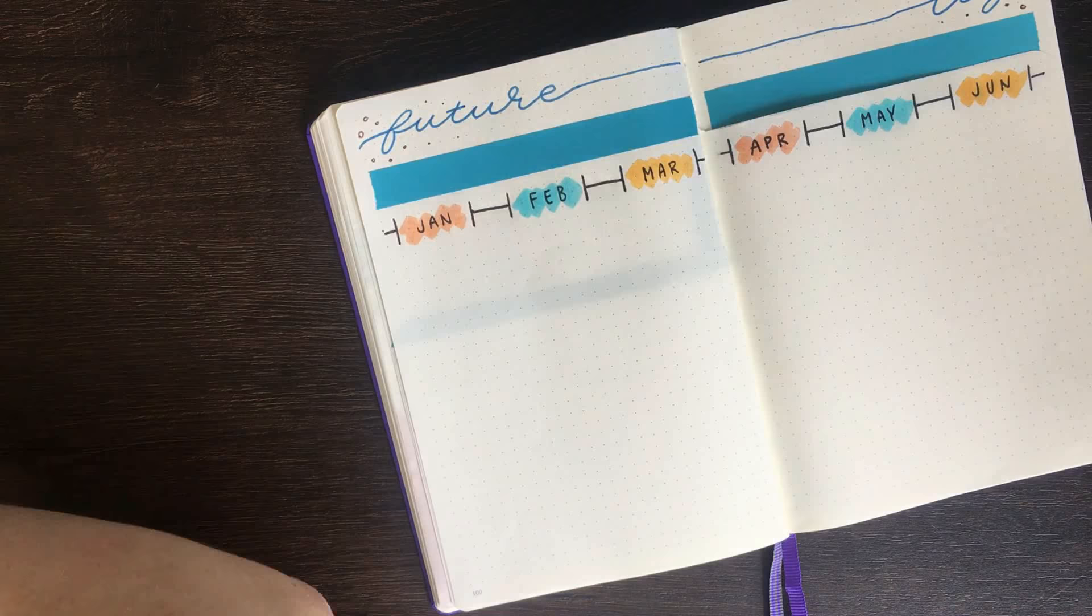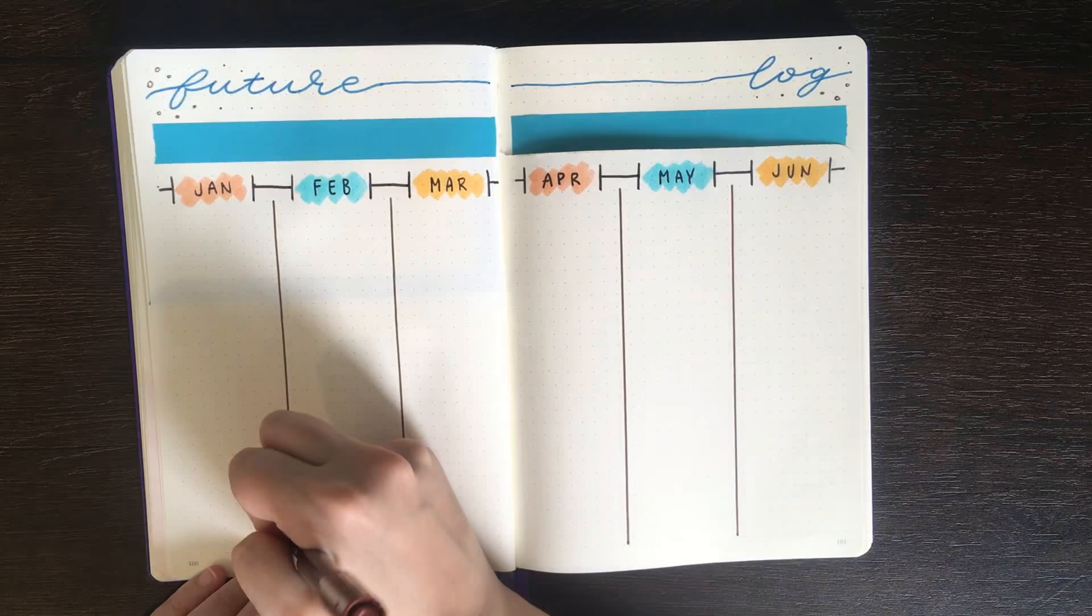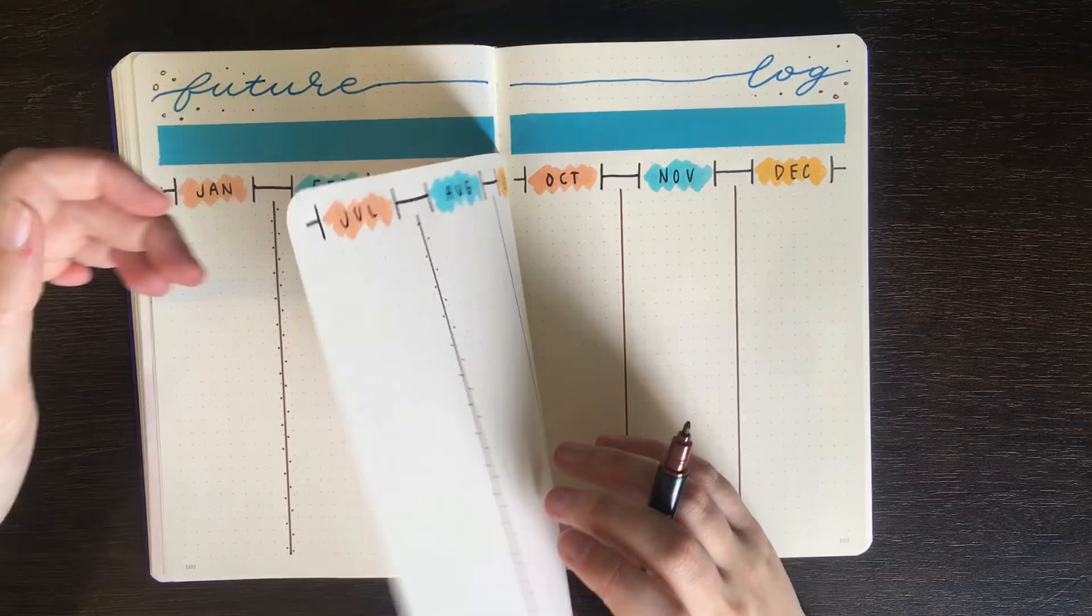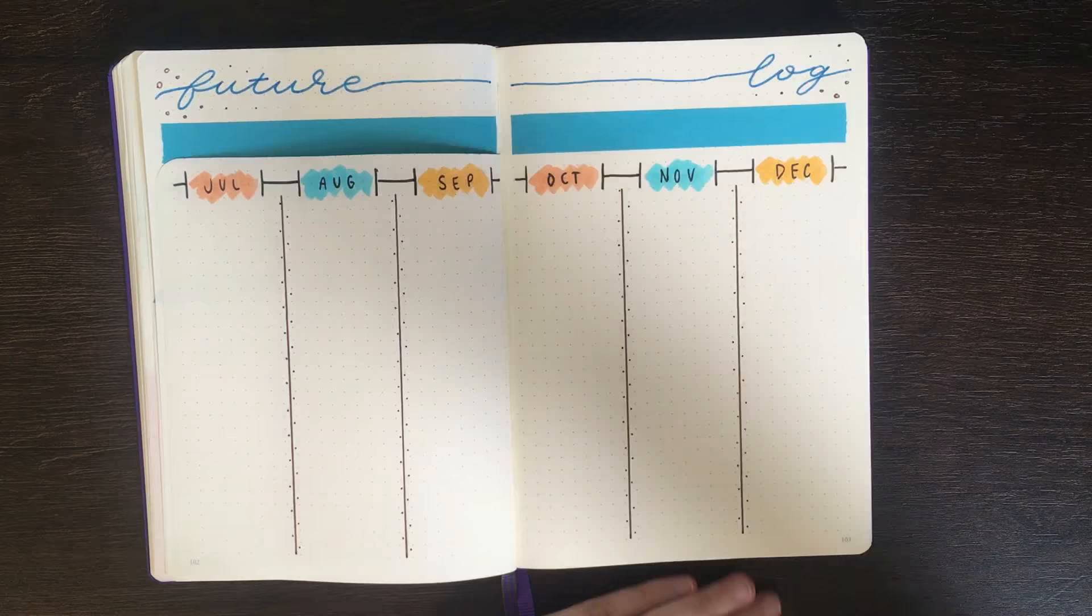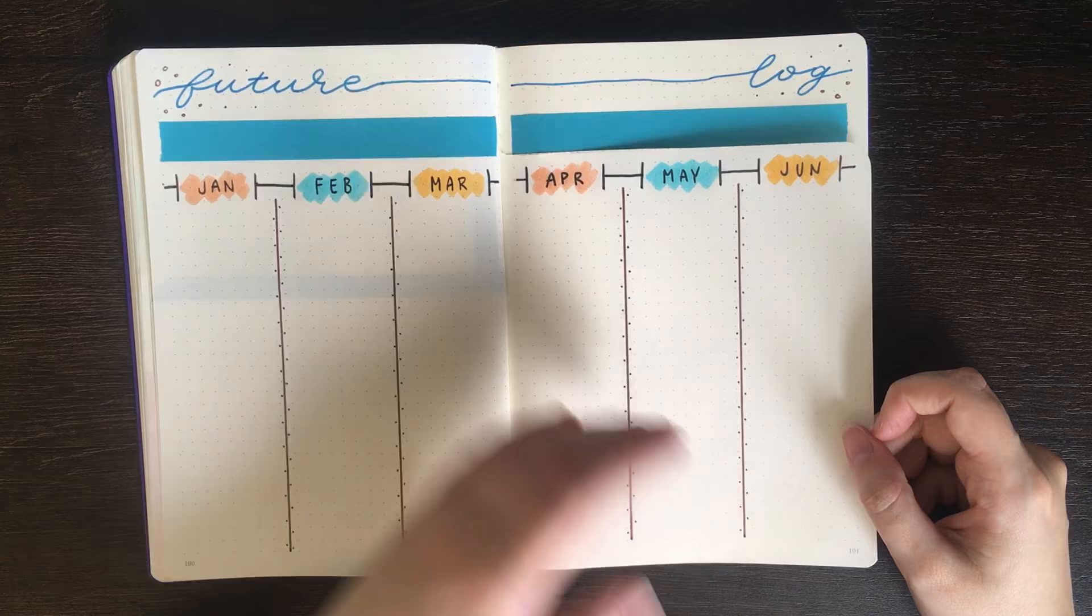To finish this one off, I'm going in with a Tombow Dual Brush Marker and just adding some decorative dividers for a little bit of visual interest. As I put dots around the header, I thought that I should also put these around the dividers as well, just so it ties them together. So for this one, we essentially have eight squares across for each of these columns for the months, and then a shared header for this Dutch Door.